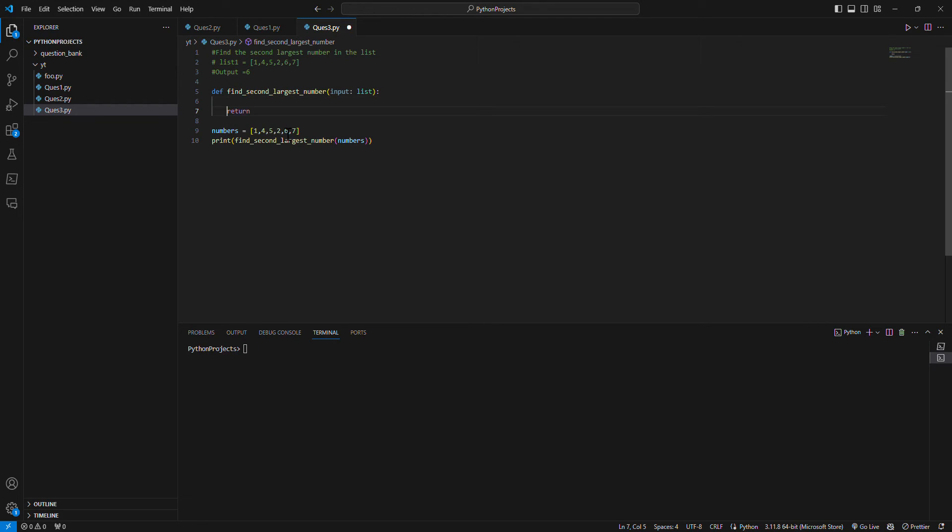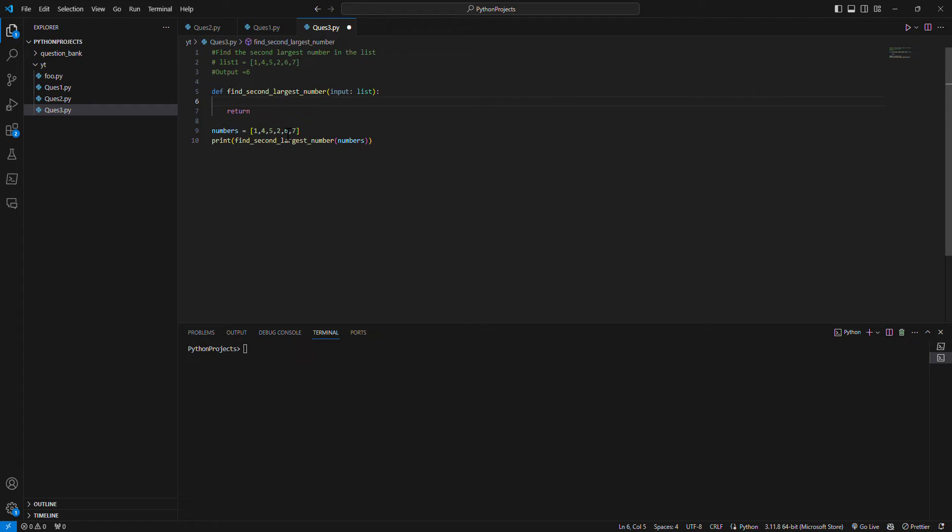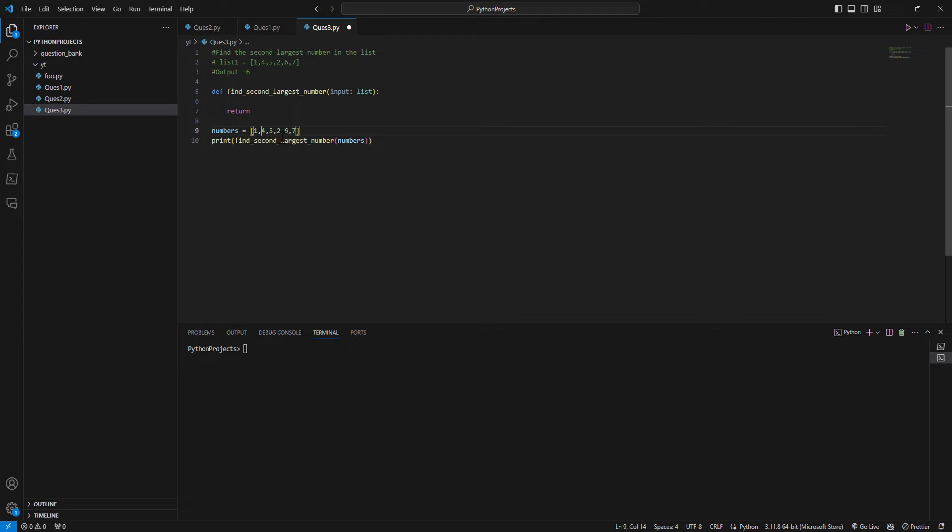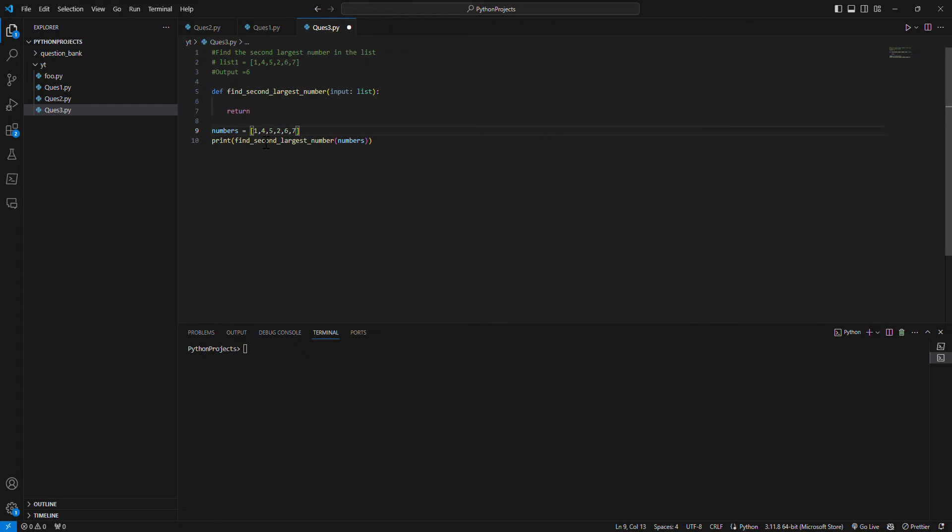So what logic we can use? I'll define minus infinity as a largest number, and then we'll iterate through the list of input and we'll check if one is greater than minus infinity, and four is greater than one, then five is greater than four, and like that. We'll keep comparing every element of this list with that largest number, and we'll also create the second largest number.